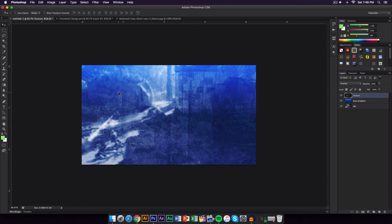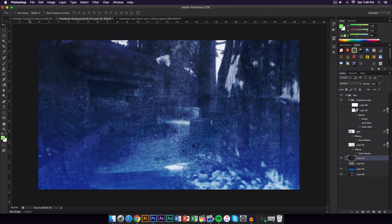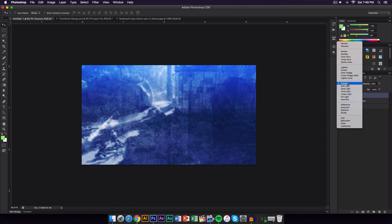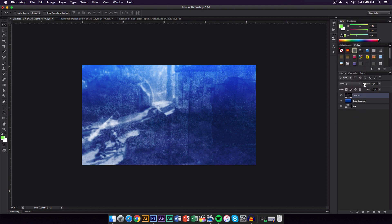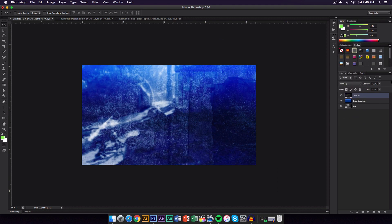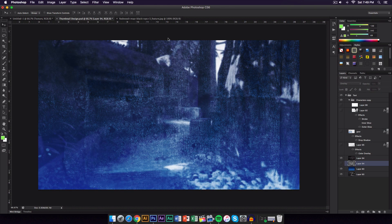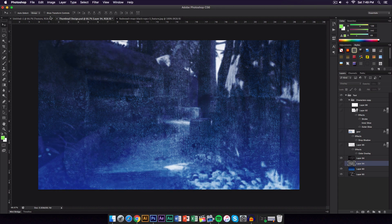The background is dark so go ahead and invert the texture by pressing Command I. Then go to Blend Mode and choose Overlay, and lower the opacity to about 65 percent — if you don't lower it, it's going to look really overwhelming. You can always play around with that value.